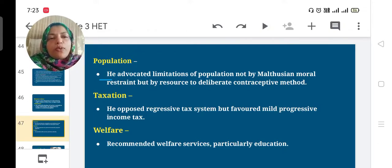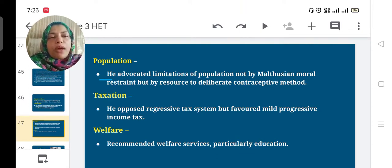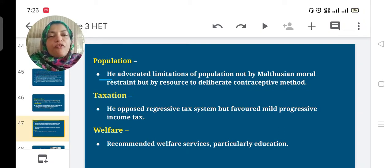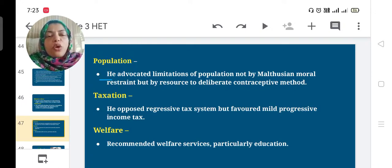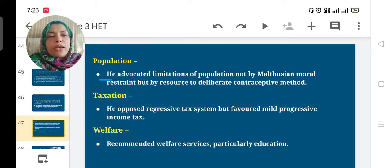Wicksell opposed the regressive tax system but favored a mild progressive income tax. In a progressive income tax, as income increases, the tax rate also increases. Regressive tax is the opposite case.